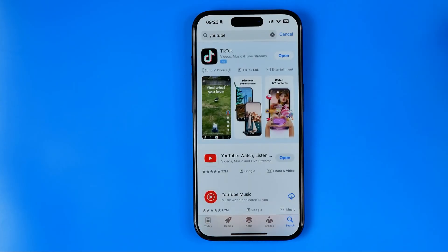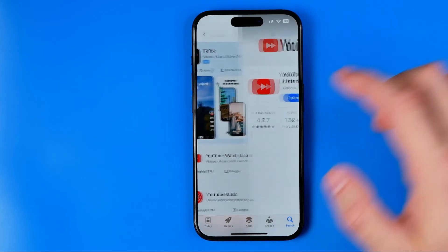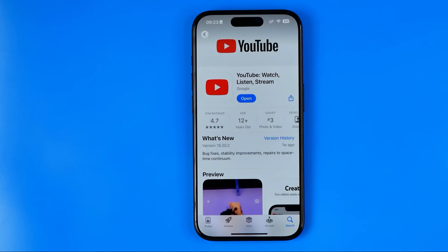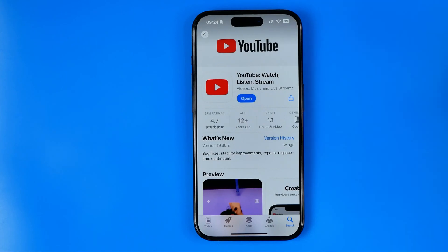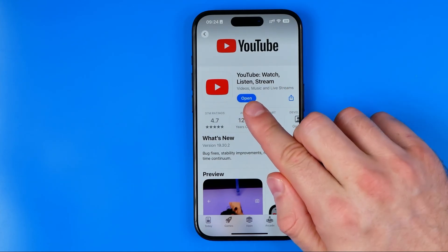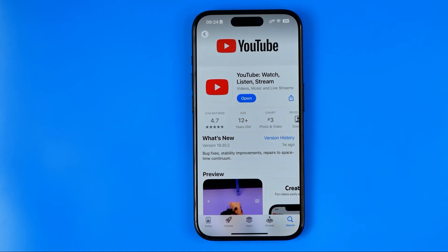Here we need to ensure that we have the latest YouTube app version, because locking a YouTube video is quite a new YouTube feature. So if the button says Update, just tap on it and wait until the latest version is installed.